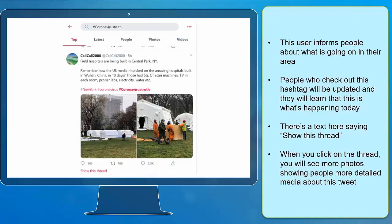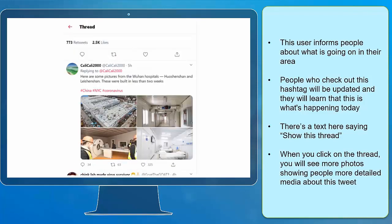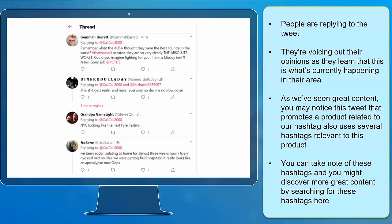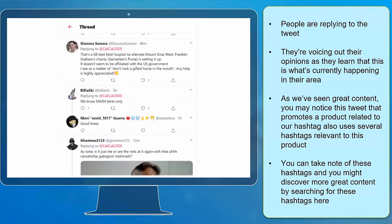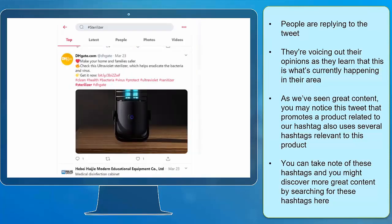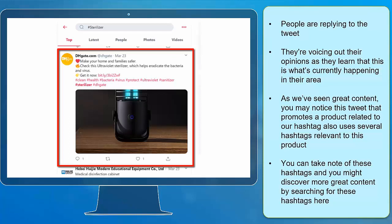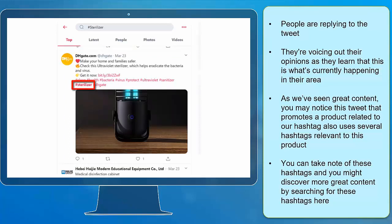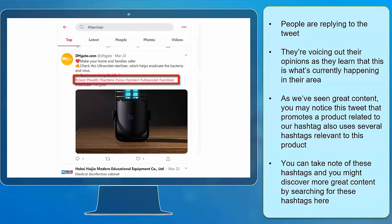People who check out this hashtag will be updated and learn what's happening today. You can see that there's a text here saying 'show this thread.' When you click on the thread, you will see more photos showing people more detailed media about this tweet. People are replying to this tweet, voicing out their opinions about what's currently happening in their area. You may notice the tweet that promotes a product related to our hashtag also uses several hashtags relevant to this product. You can take note of these hashtags and discover more great content by searching for them.